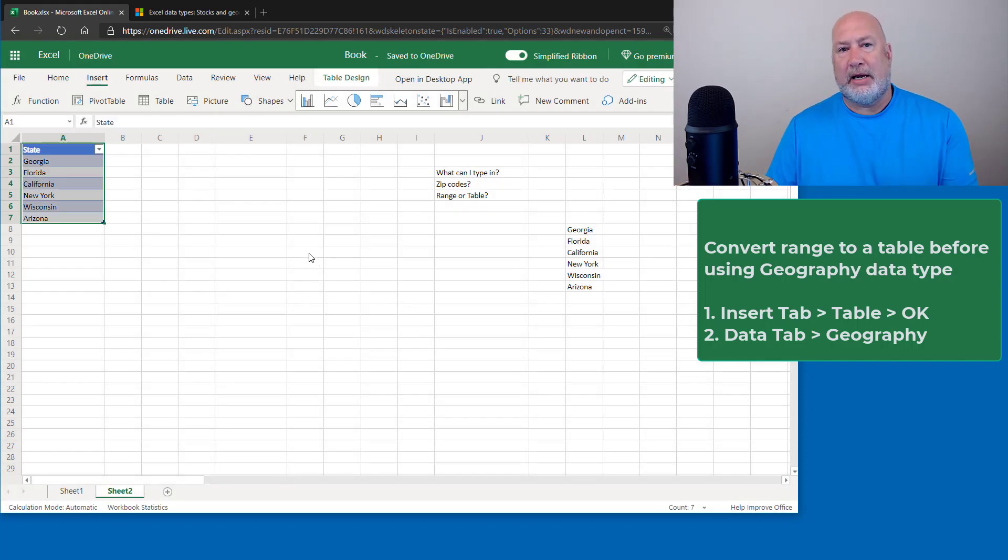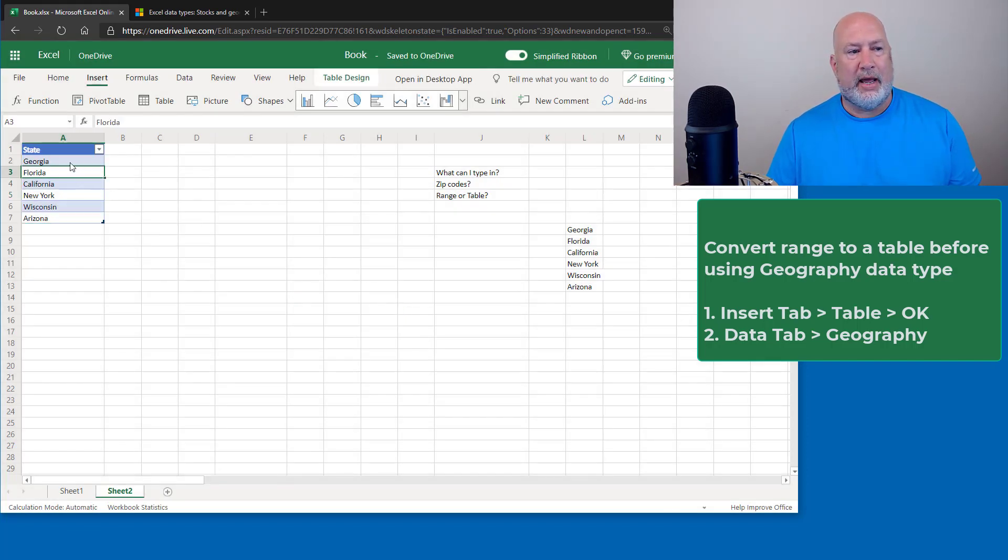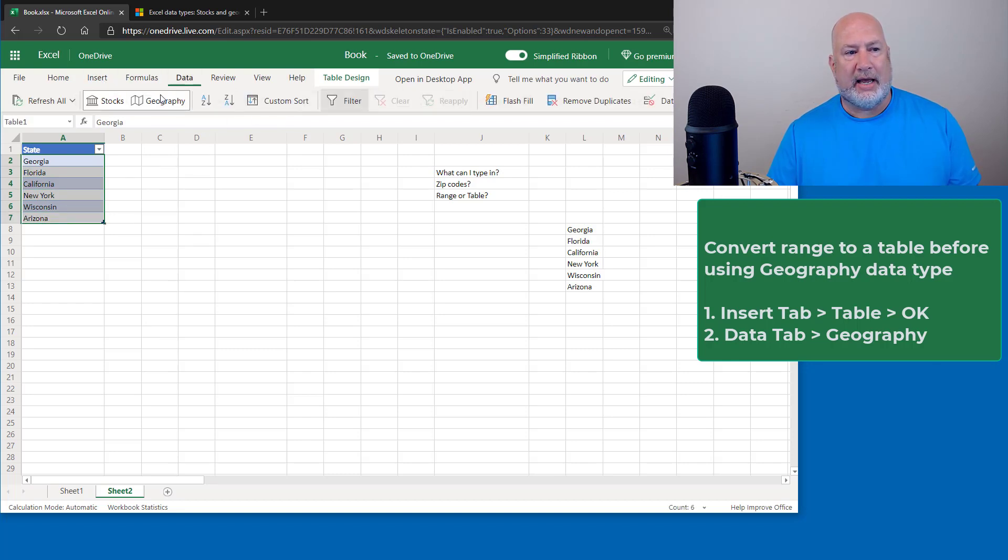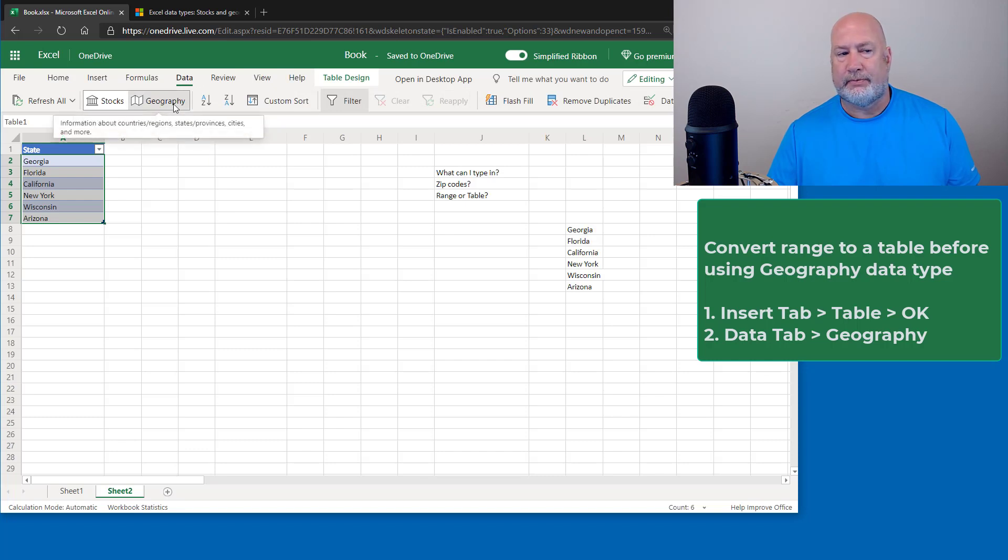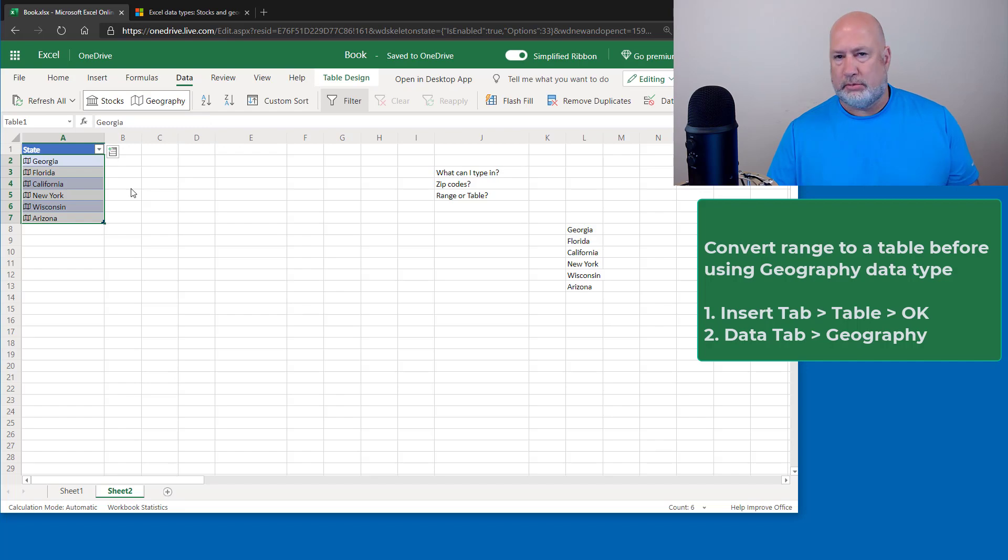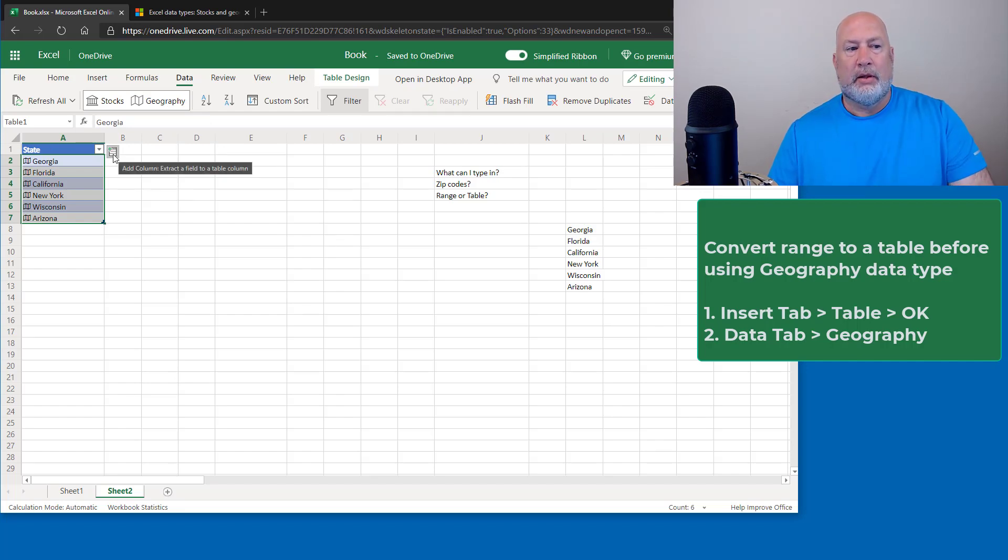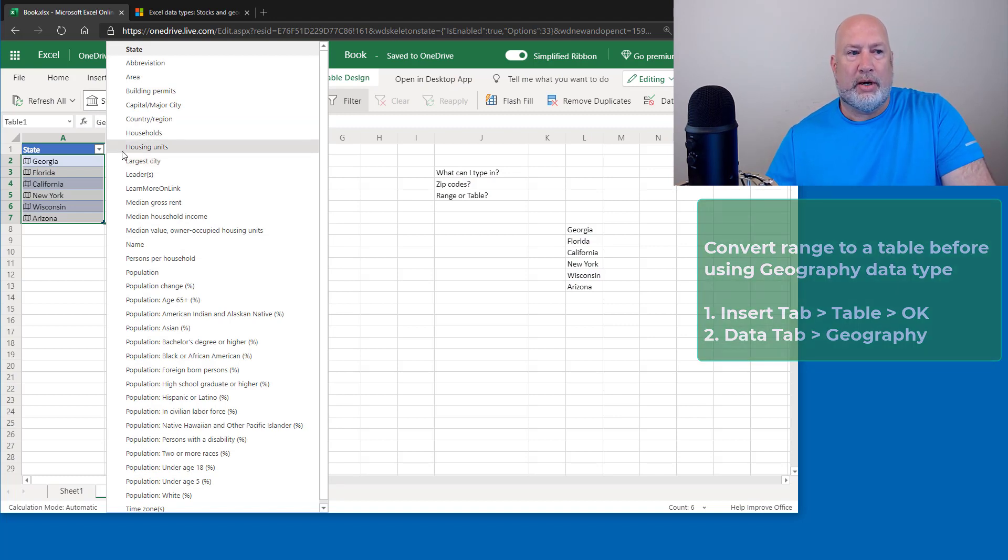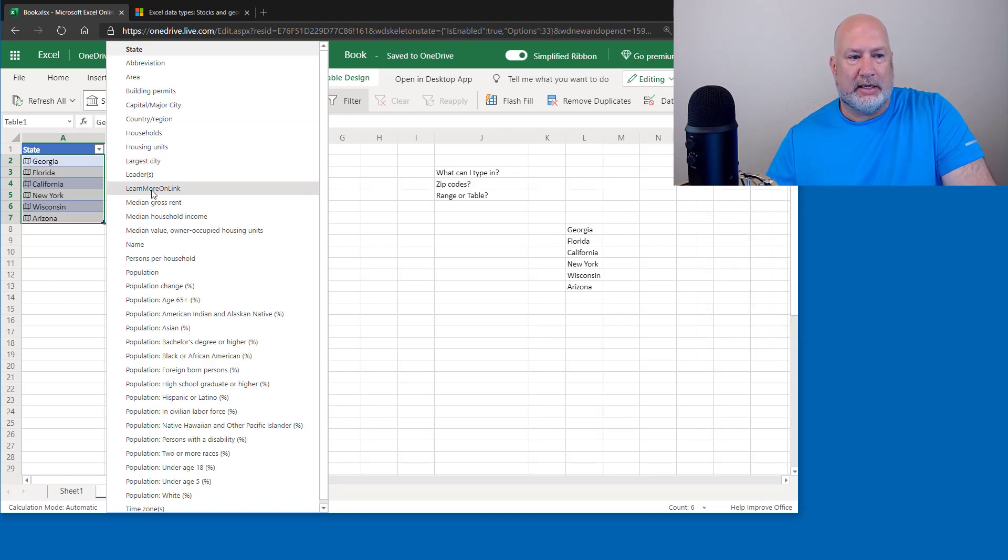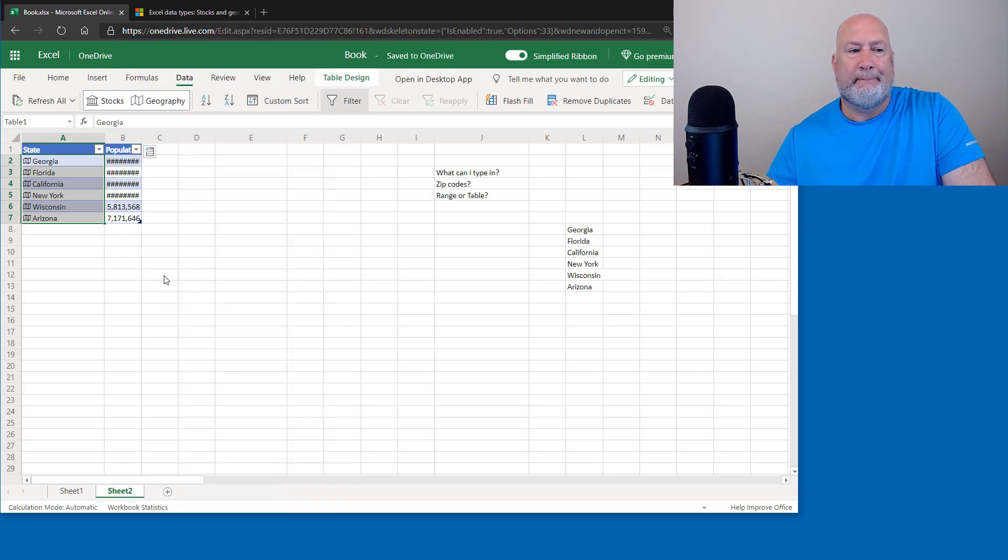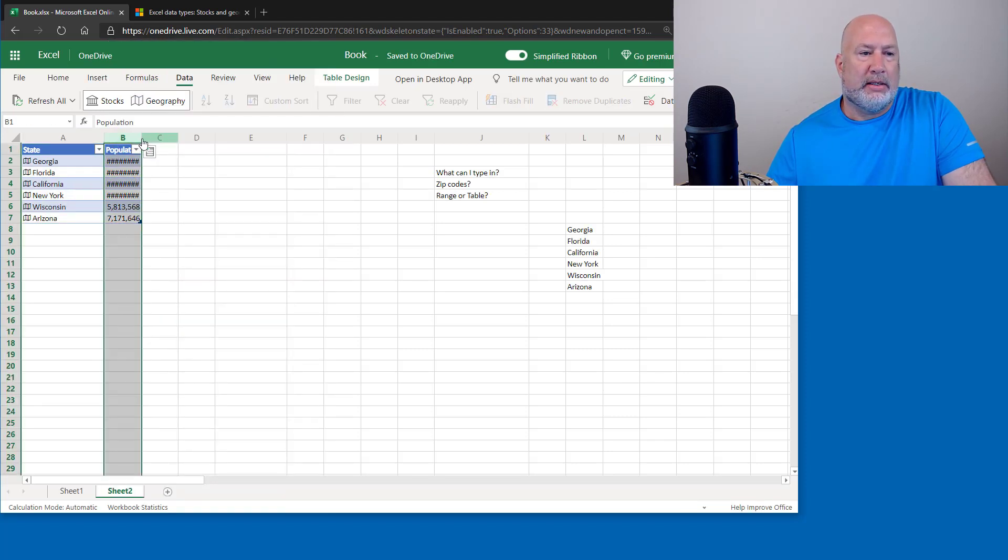So now my data range is a table. So now when I still select these, go to the data tab, geography, same steps as before. Still picked it up. Got the icon next to them. But now when I pick something, I want to know what is the population. It should put the word population in cell B1. And it did.